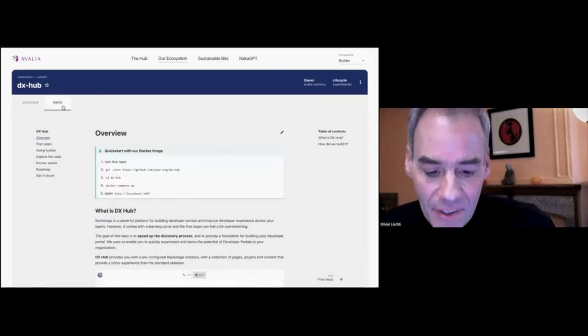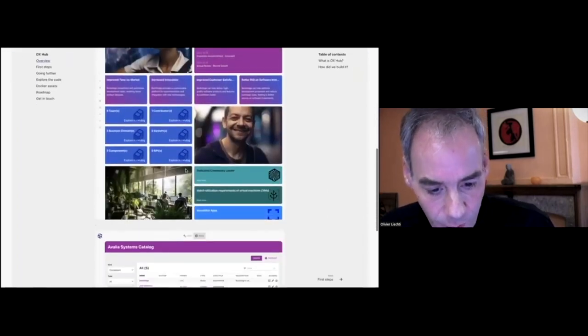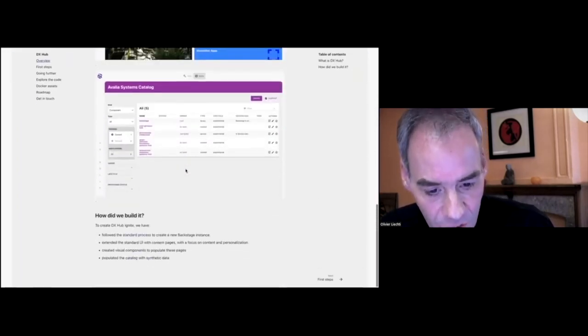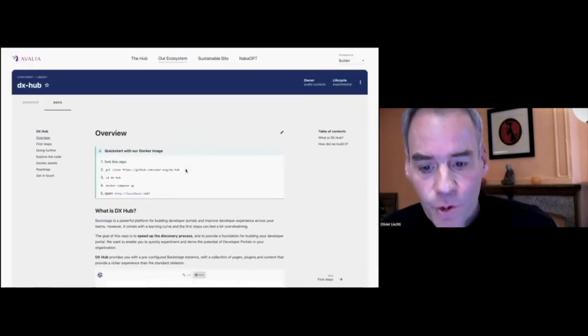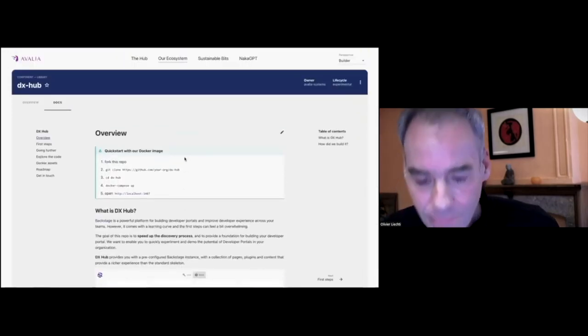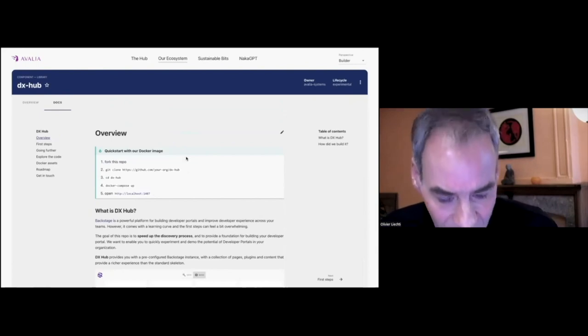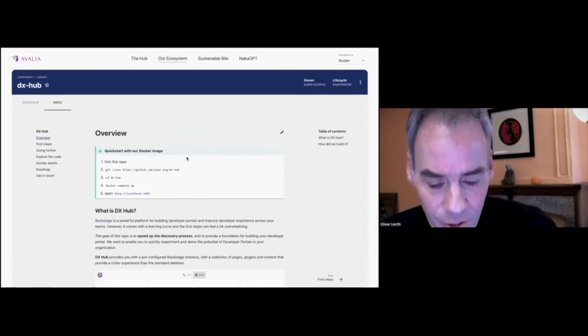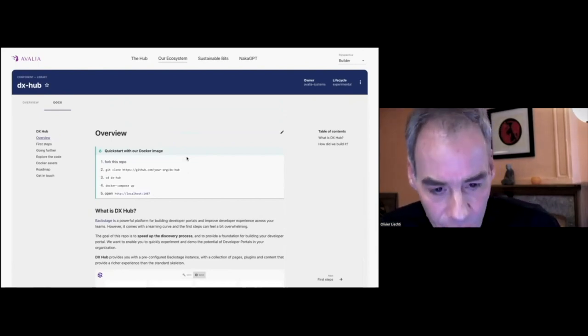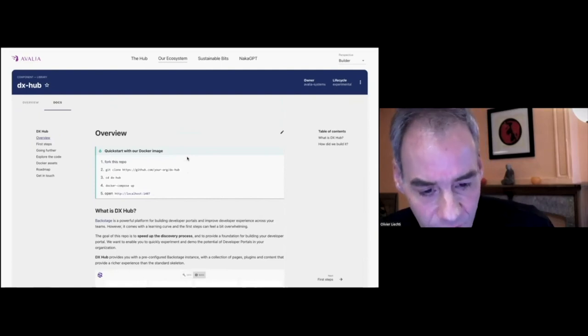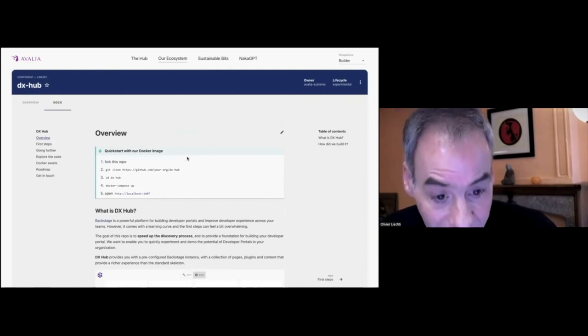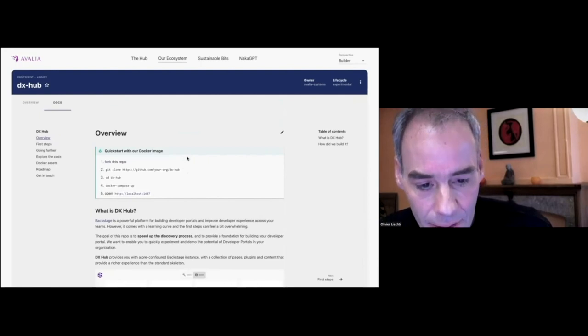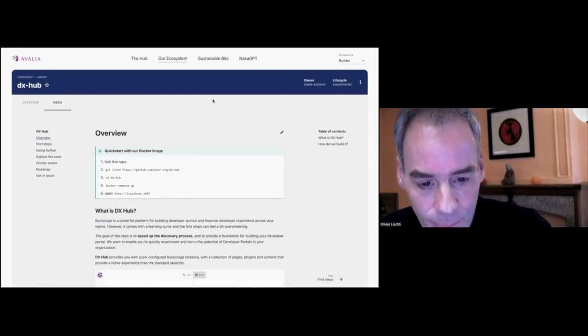And this includes documentation. We have here documentation for DXR, which is a project. This information, this page here, is actually the rendering of markdown documents that are stored in Git repositories that have been fetched by Backstage.